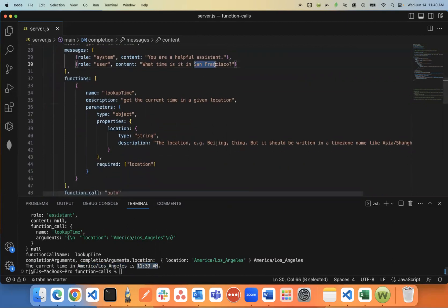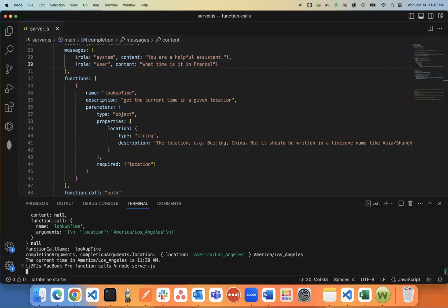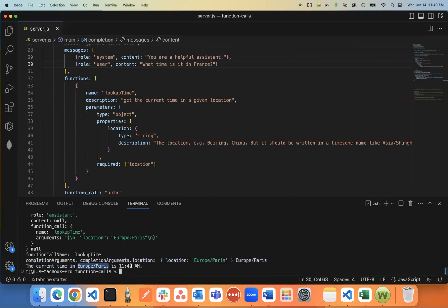Let's see if it knows. I'll just say France, see what it says. And it went ahead and went based off Europe, Paris time. And it said 11:40 AM.